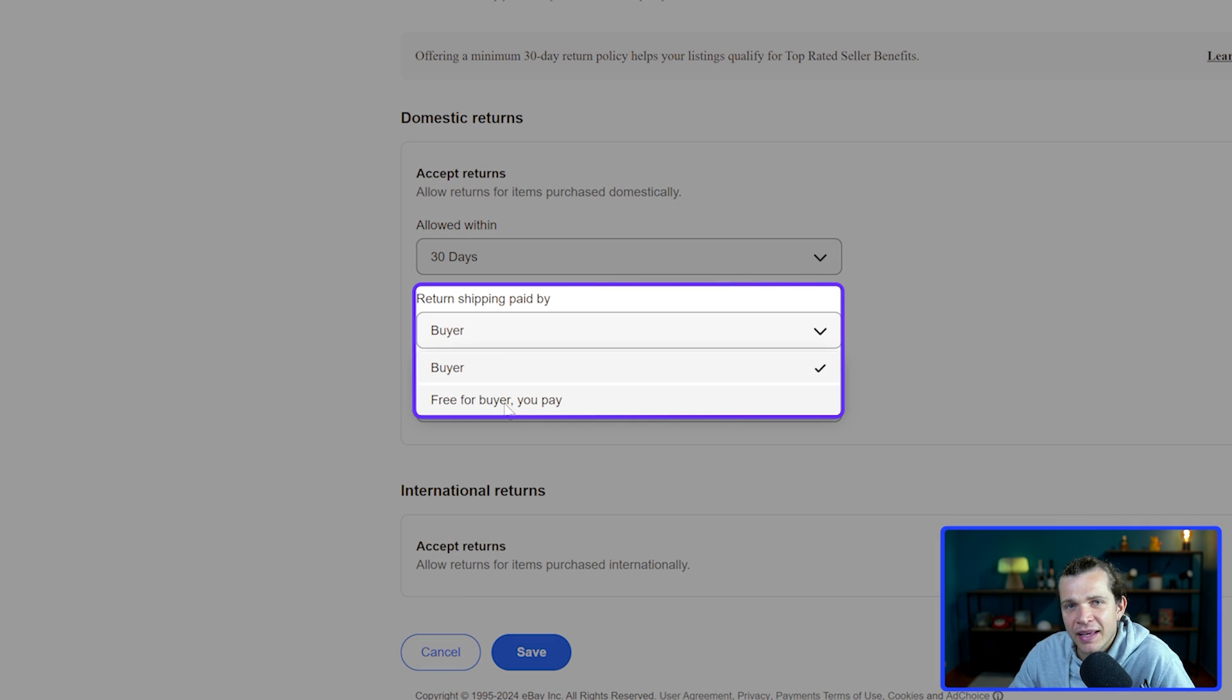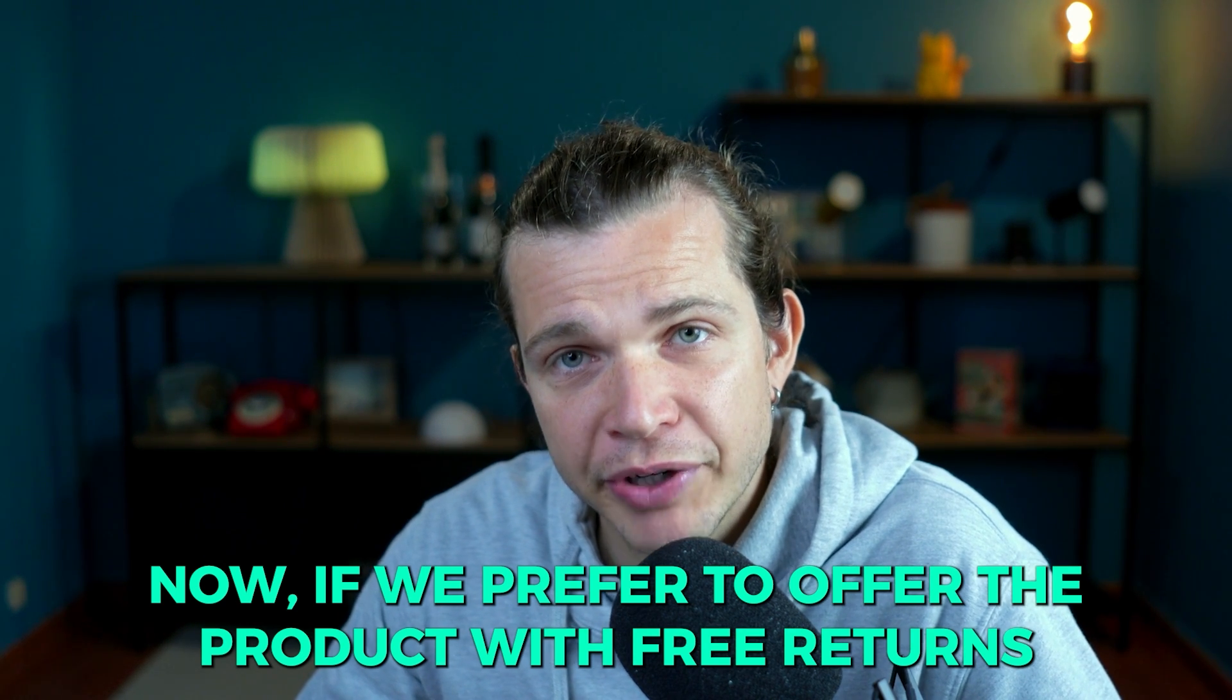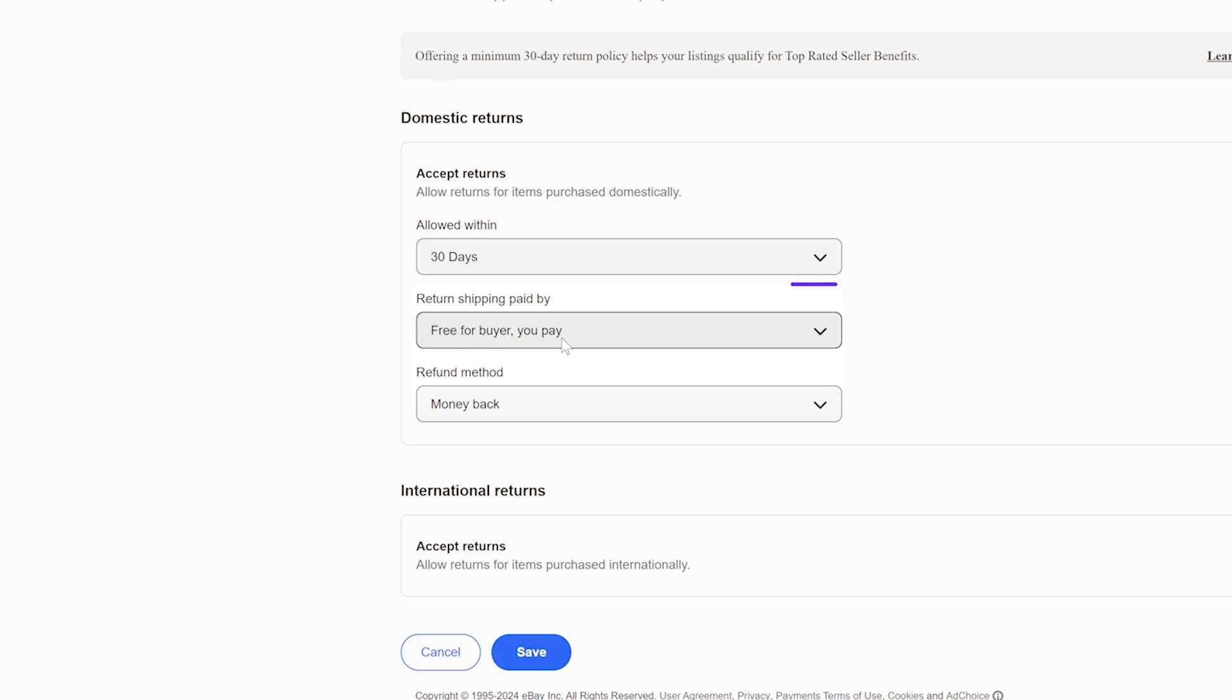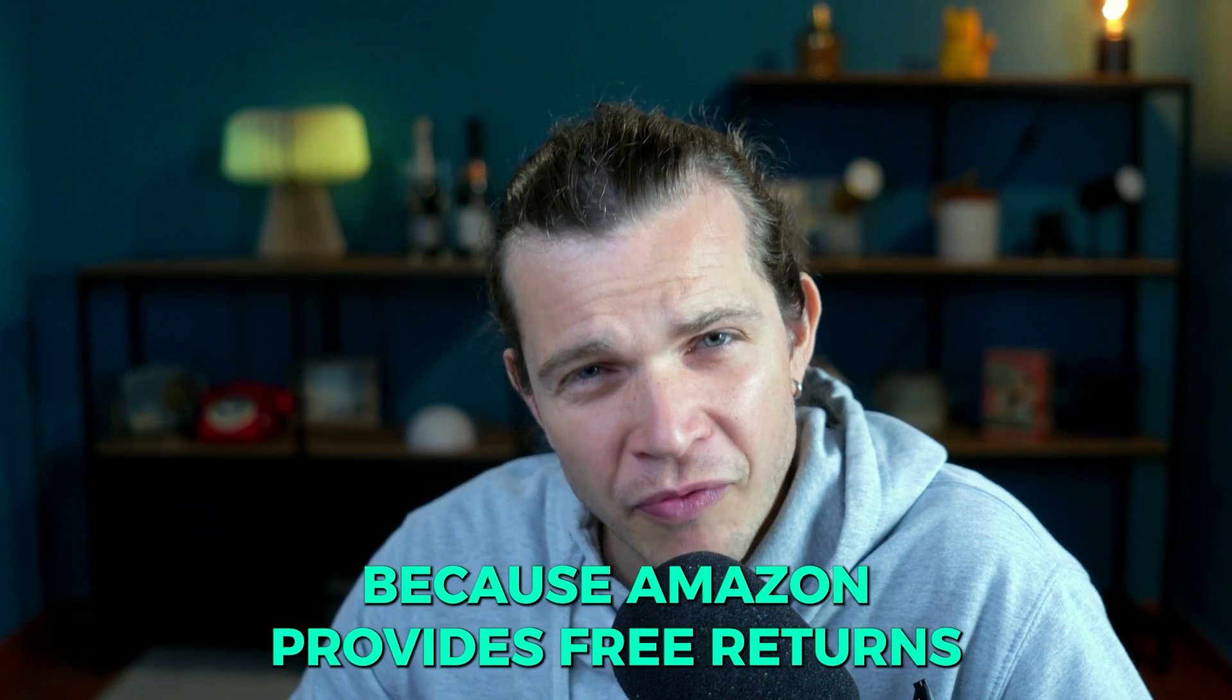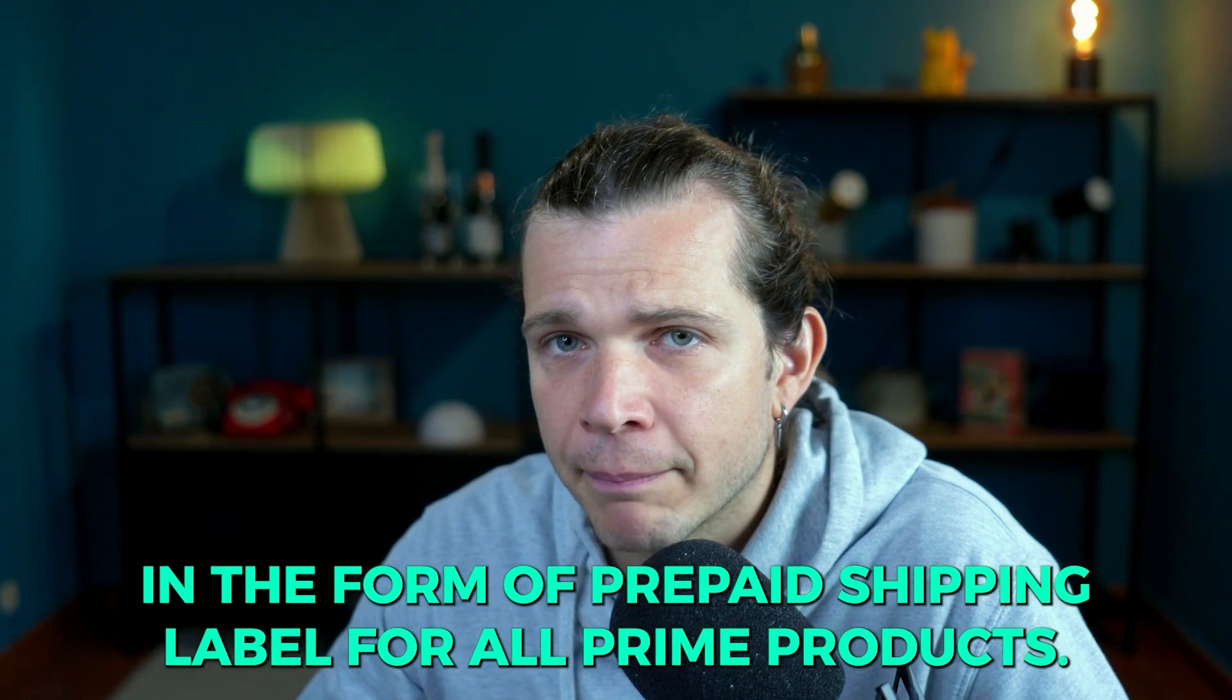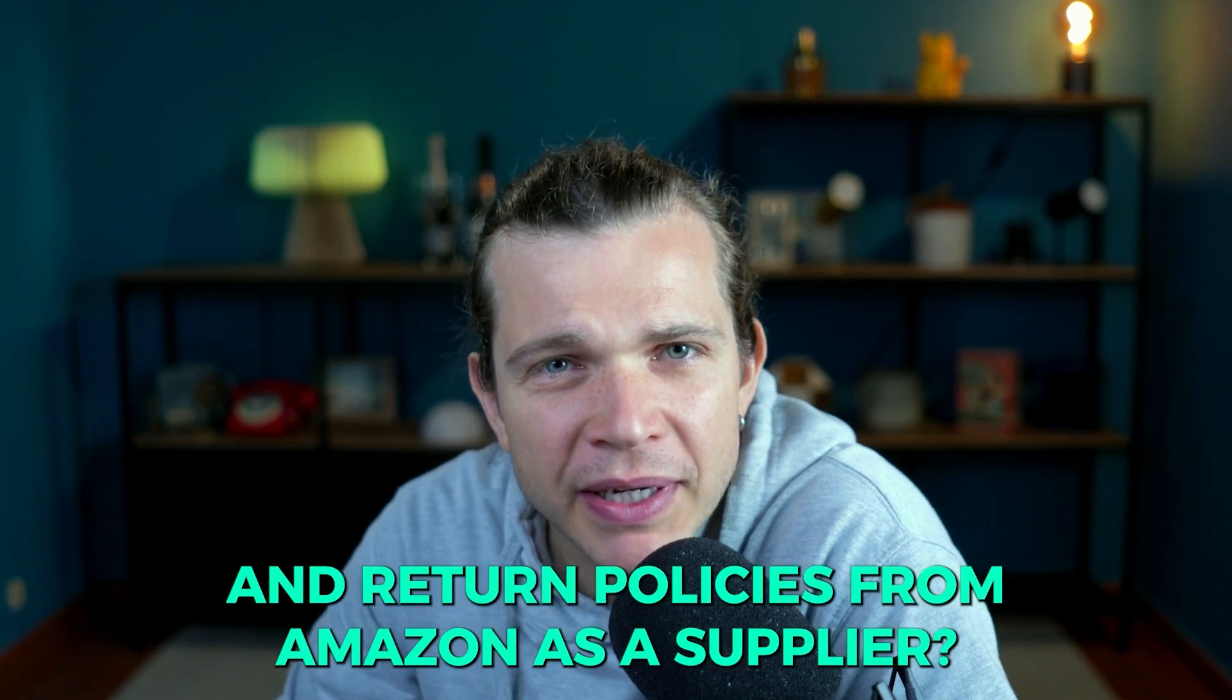Now if you select return shipping paid by the seller, that's another option. If we prefer to offer the product with free returns and get a bit of boost from eBay for product listings, we can select by the seller because Amazon provides free returns in the form of prepaid shipping label for all Prime products. So it's up to you.